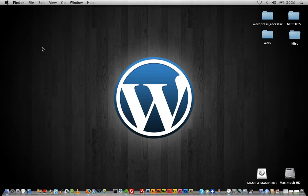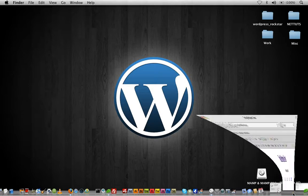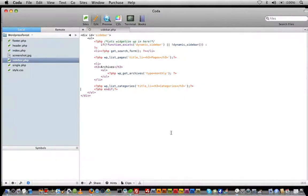I know a lot of you are ready to get to the PSD and I promise we will get there shortly, but we still have some fundamentals to go over for the next few days. So let's go ahead and get started. You should already have your local server running and your text editor of choice open. Go ahead and open up sidebar.php.